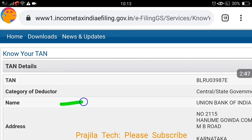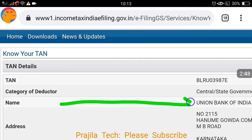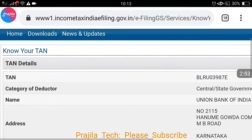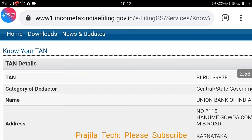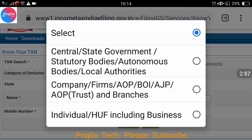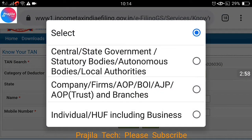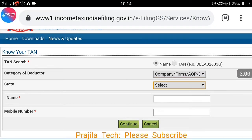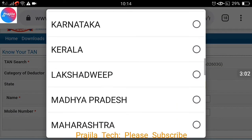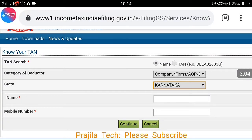The result shows the TAN number, category as Central or State Government, the name Union Bank of India, and even the registered address. It may have different branches, but this is the main address for which the TAN has been registered. Now let me show you another example — searching for a company or firm.